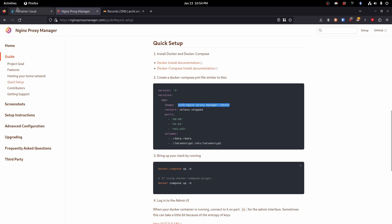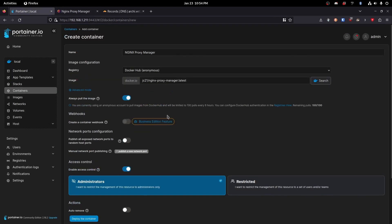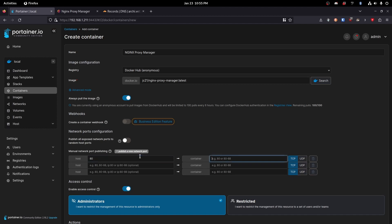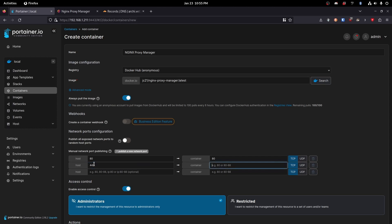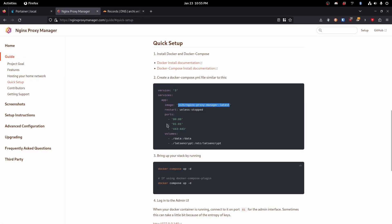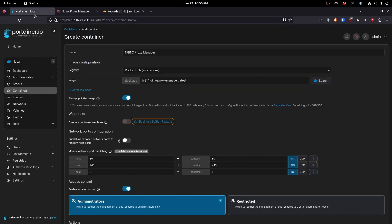Next we are going to need to add the ports so let's go add three of these. We're doing 443 and 81 as well. So now 81 is going to be the GUI that we access the proxy manager with, and then 443 will be for SSL and 80 will be for regular HTTP.